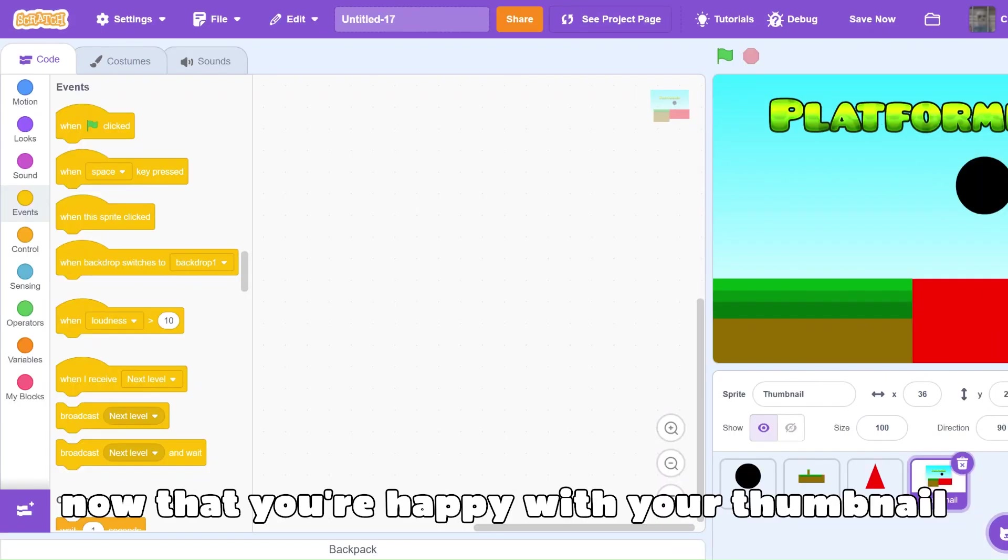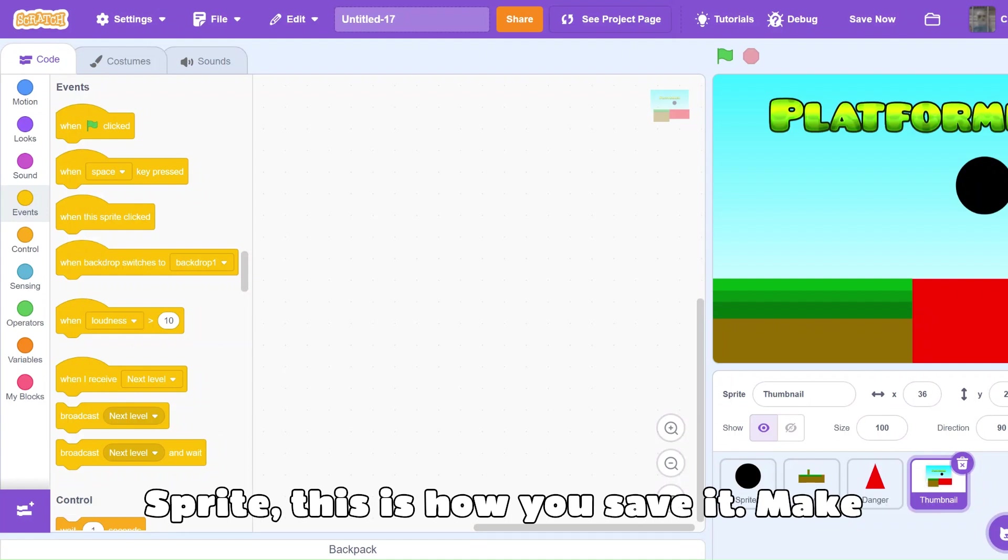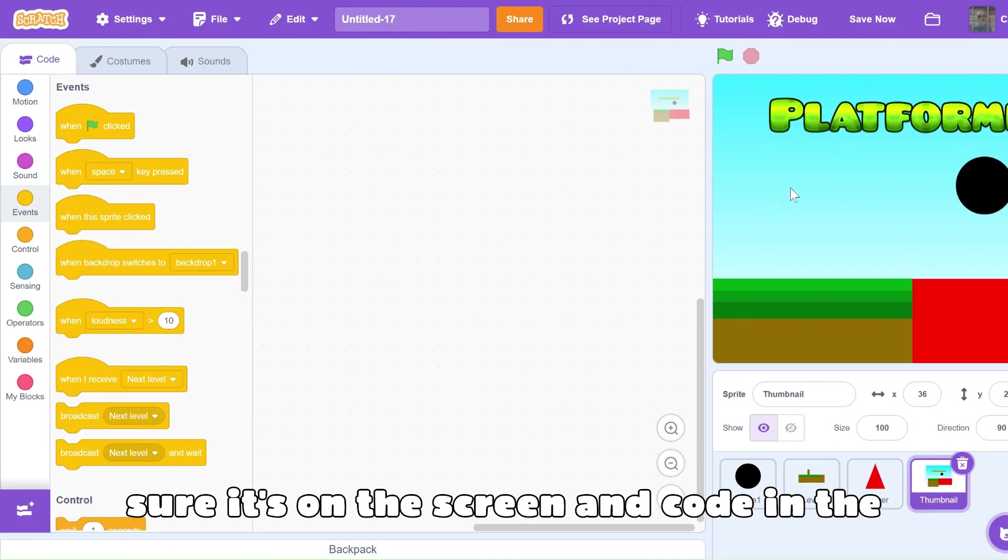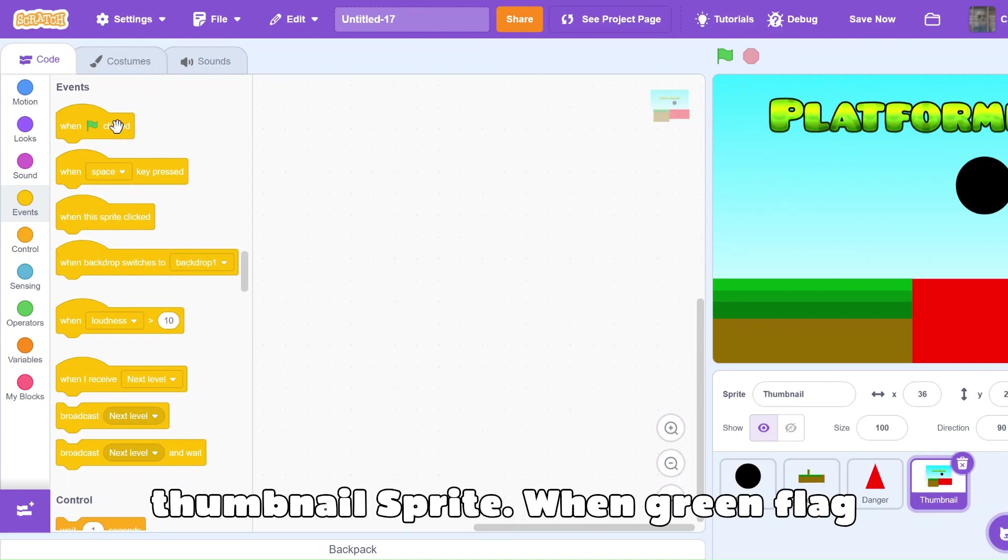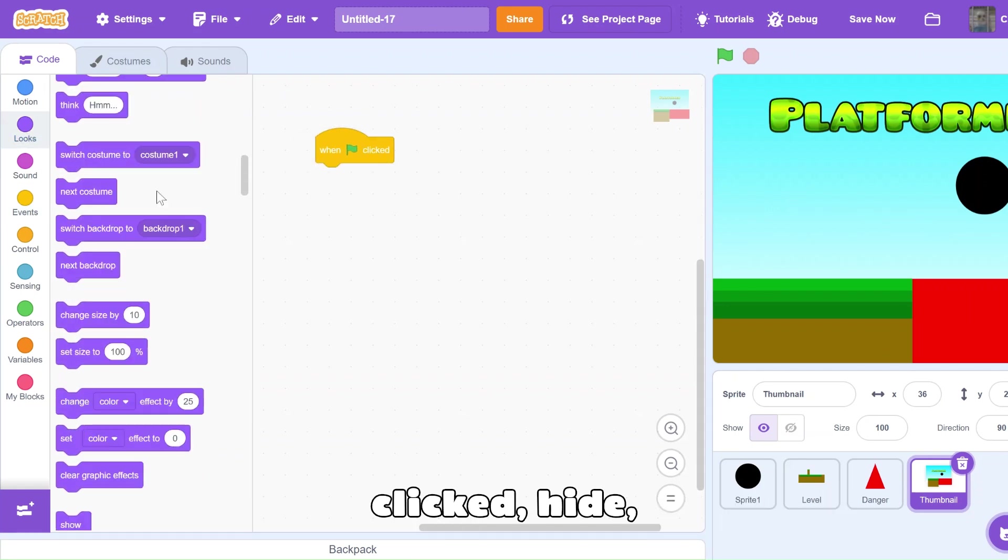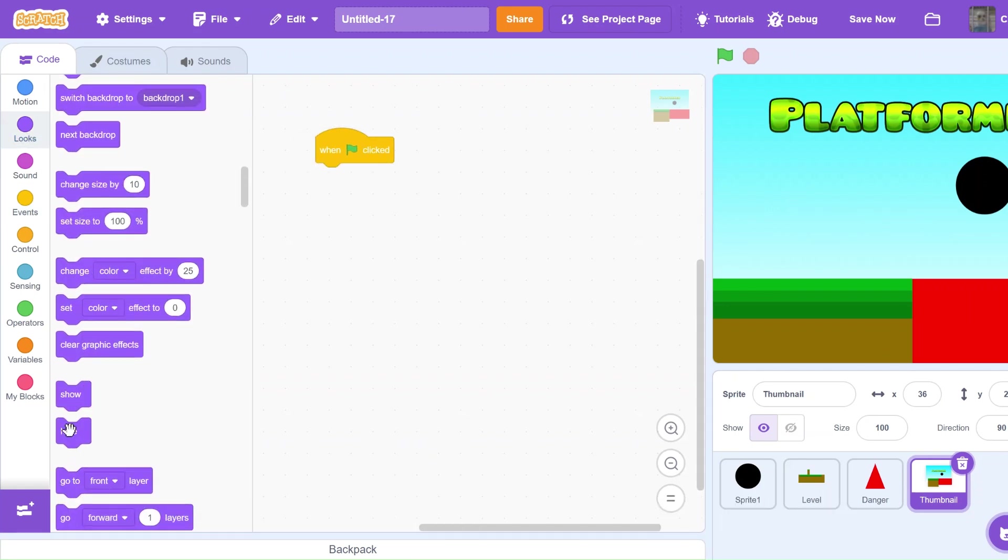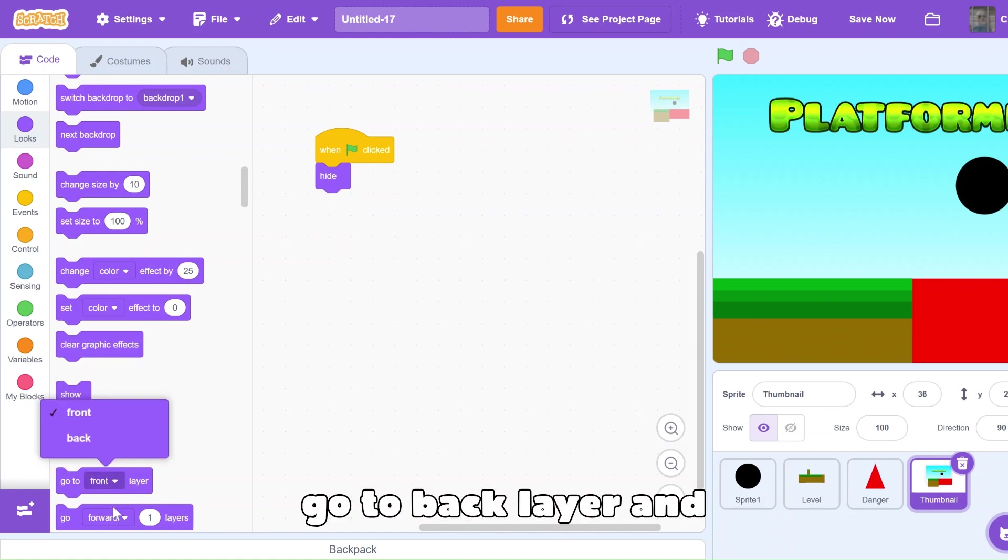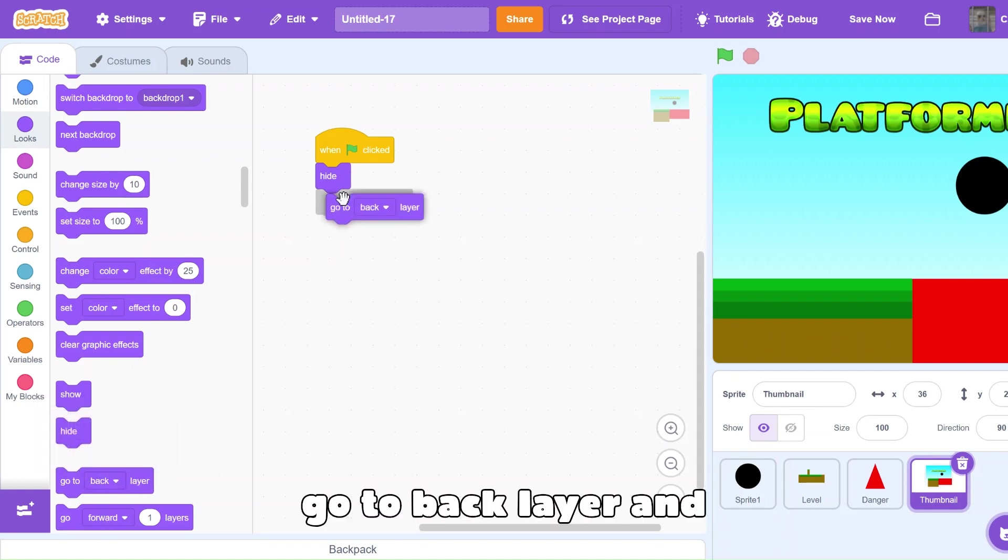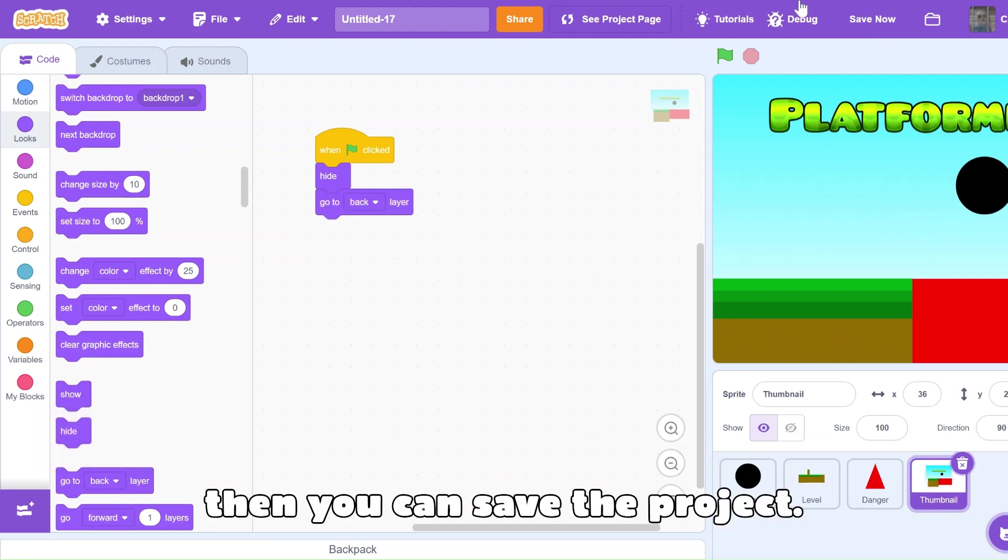So now that you're happy with your thumbnail sprite, this is how you save it. Make sure it's on the screen, and code in the thumbnail sprite. When green flag clicked, hide, go to back layer. And then, you can save the project.